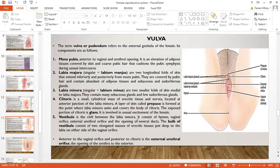The vestibule is the cleft between the labia minora. It consists of the hymen, vaginal orifice, external urethral orifice, and the openings of several ducts. The bulb of the vestibule consists of two elongated masses of erectile tissue deep to the labia on either side of the vaginal orifice. Anterior to the vaginal orifice and posterior to the clitoris is the external urethral orifice. The diagram shows the labia majora, labia minora, hymen, vaginal orifice, and prepuce of the clitoris.